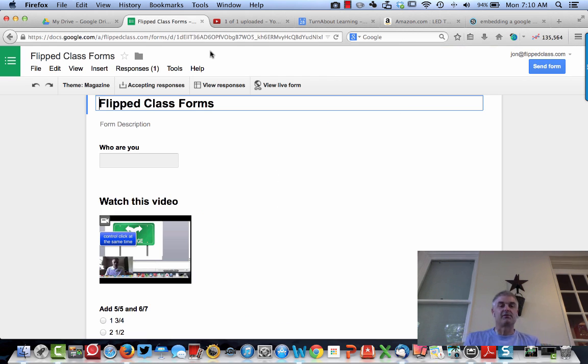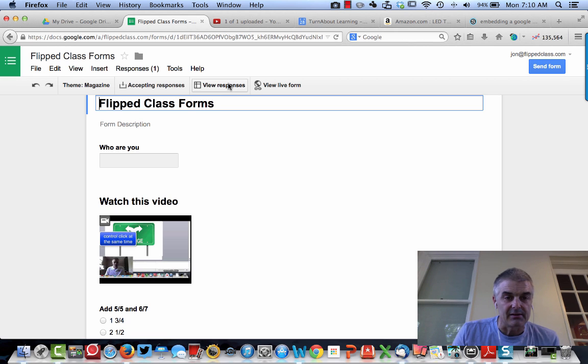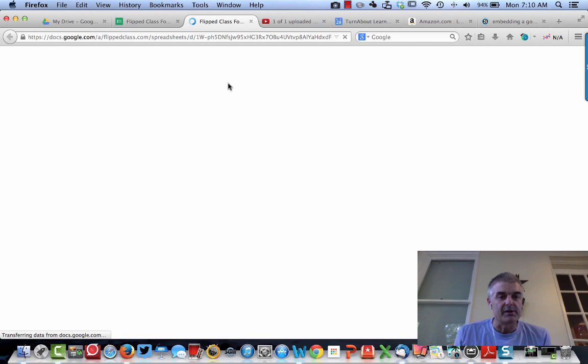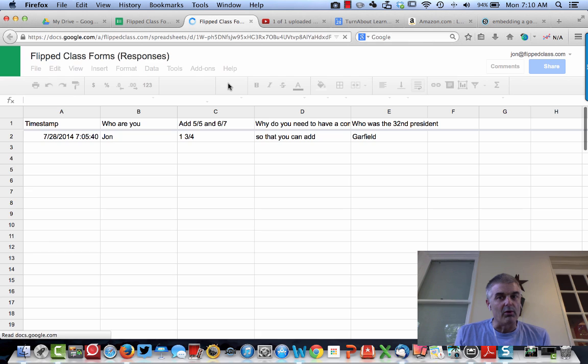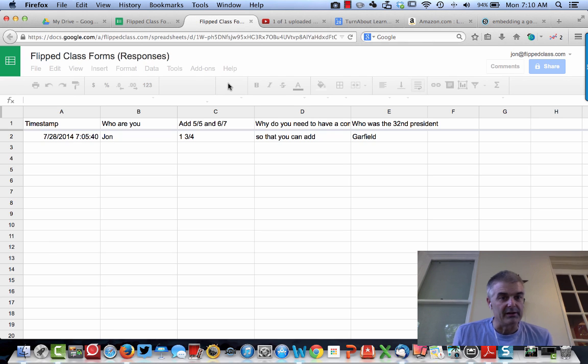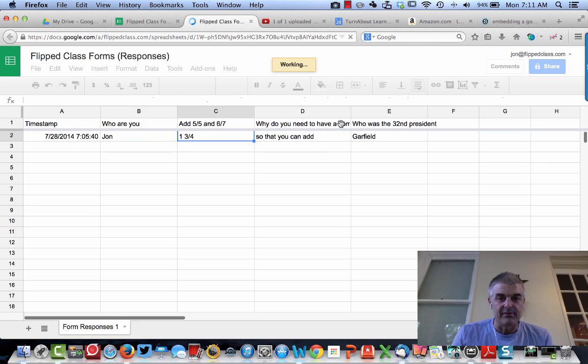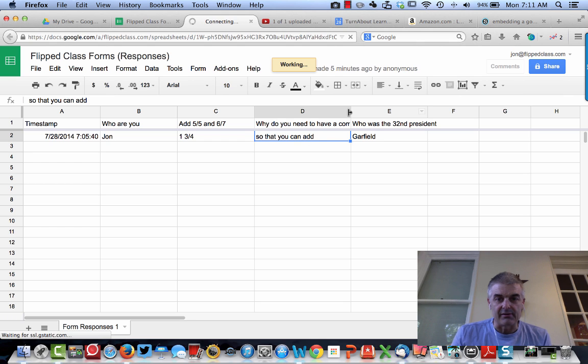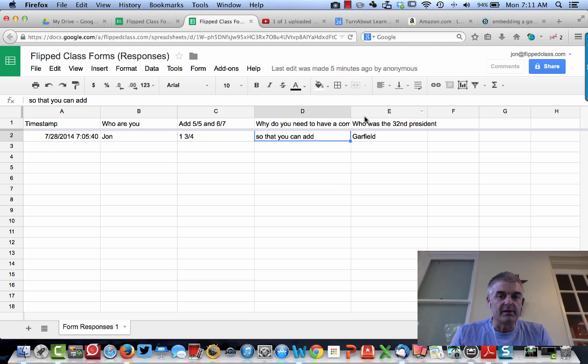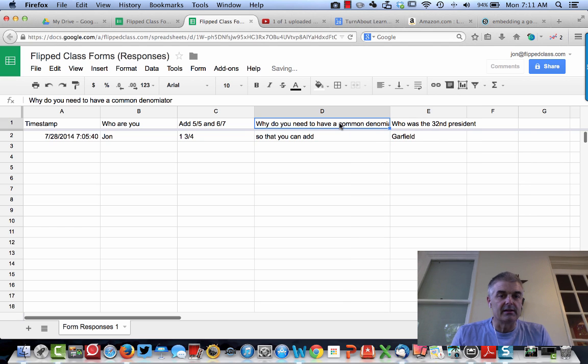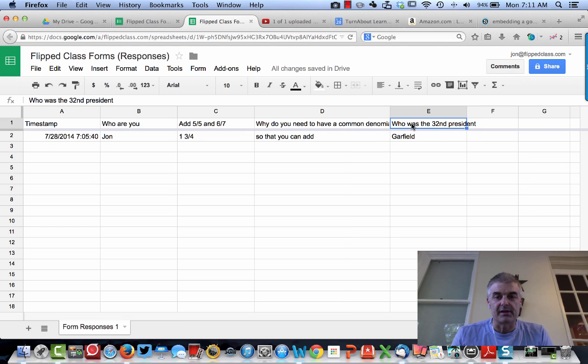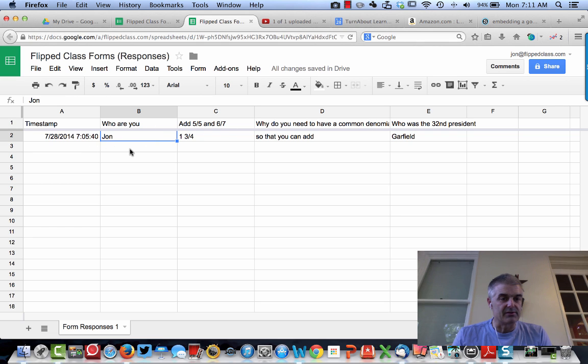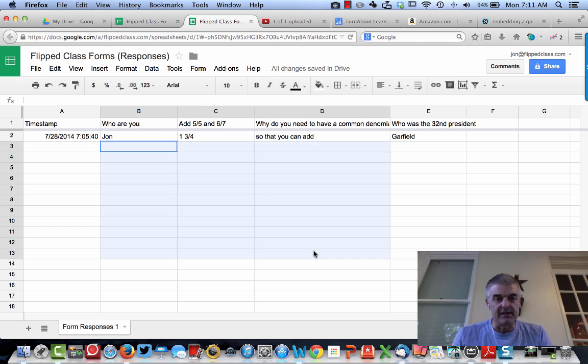Now, once a kid has filled this out, what is the option? I can click on the form, and I can click on View Responses. Now, I've only had one person respond, and it was me. Who are you, John? Add these numbers. Why do you have, there was a question here. Why do you need to have a common denominator? Who was the 32nd President of the United States? And here is all my data. If I had lots of students, of course, I would have all this data filled in.